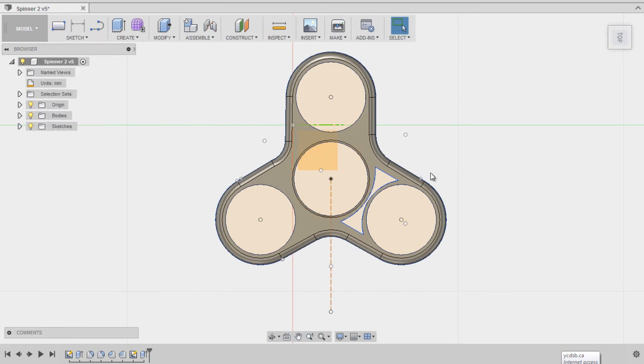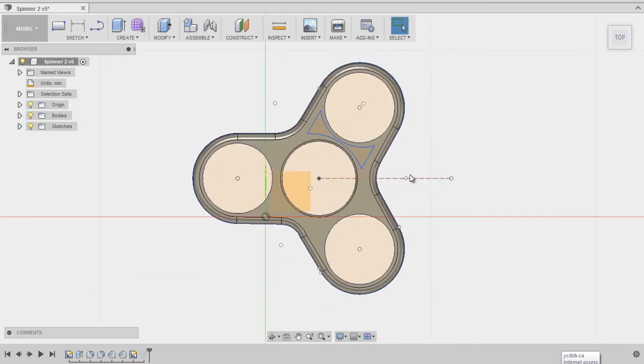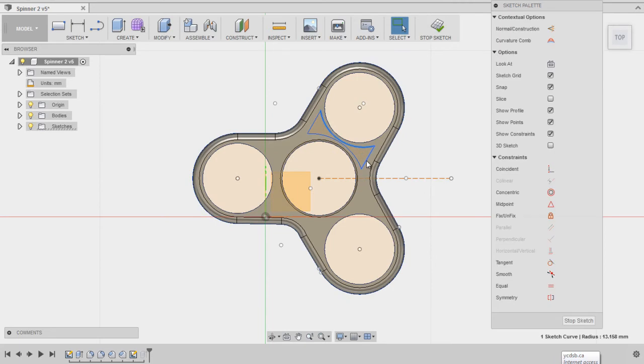So the first thing I'm going to do is I'm going to select, come down here, right click, and I'm going to edit the sketch. Then I'm going to use the control key and hold it down. I'm going to select that, this, this one, and this one.